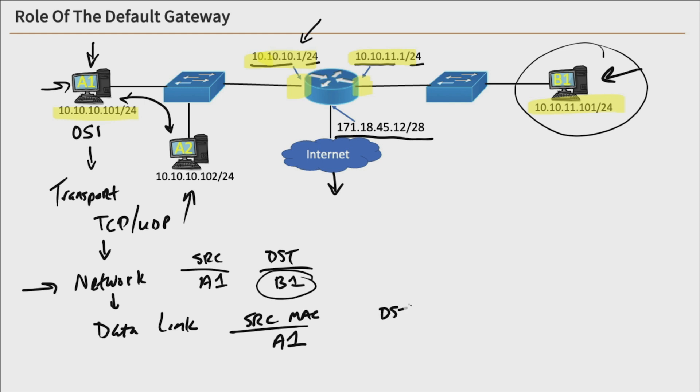So then our destination MAC address is not going to be the MAC address of host B1. It's going to be the MAC address of host A1's default gateway, which is going to be this router right here.